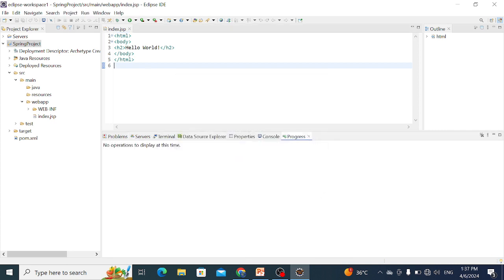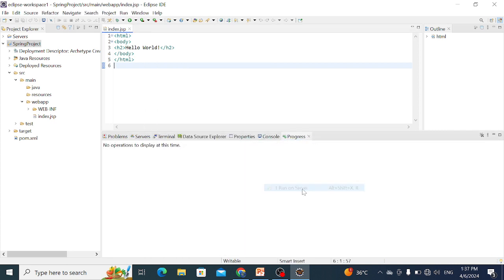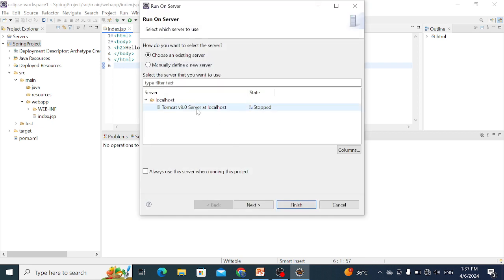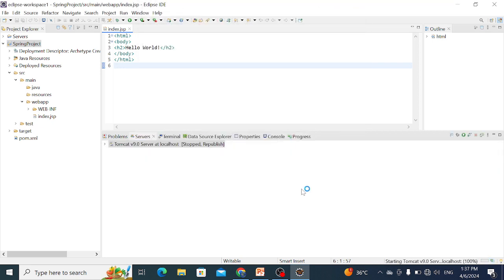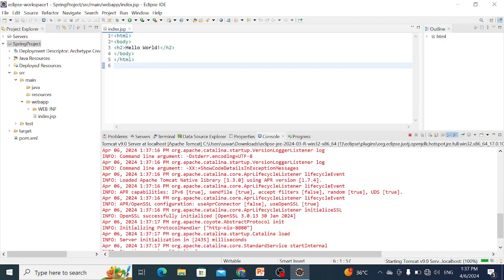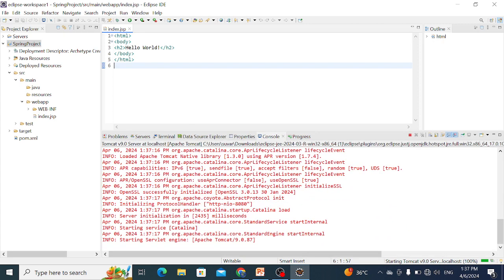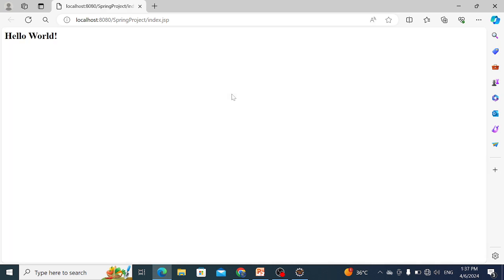Again I run this project, Run on Server. In this way, our Spring MVC based application is running. If you like this lecture, please like and subscribe.